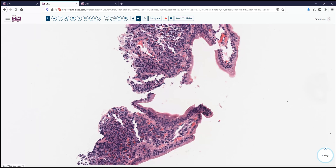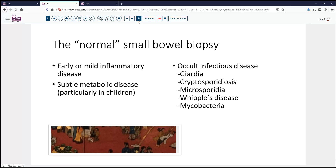This case raises the question of what do we think about when we're looking at what appears to be a normal small bowel biopsy. Certainly age group and setting make a big difference in terms of what we may be thinking about. Early or mild inflammatory disease — whether that's Crohn's disease or other inflammatory diseases. Sometimes, particularly in children, there may be some subtle metabolic disease which can look relatively normal, such as disorders of glycogen metabolism, tufting enteropathy, and things of that sort.